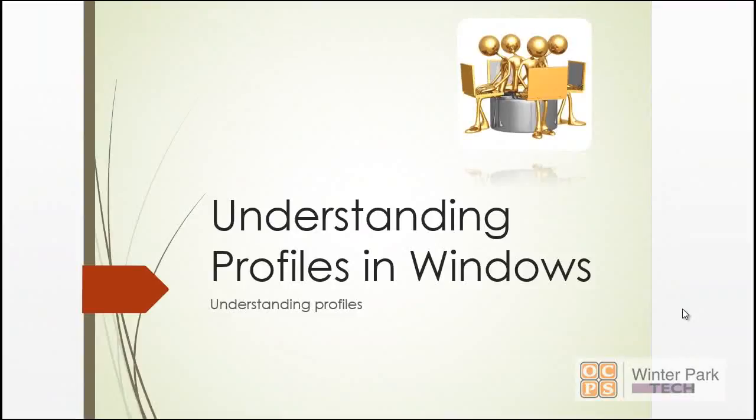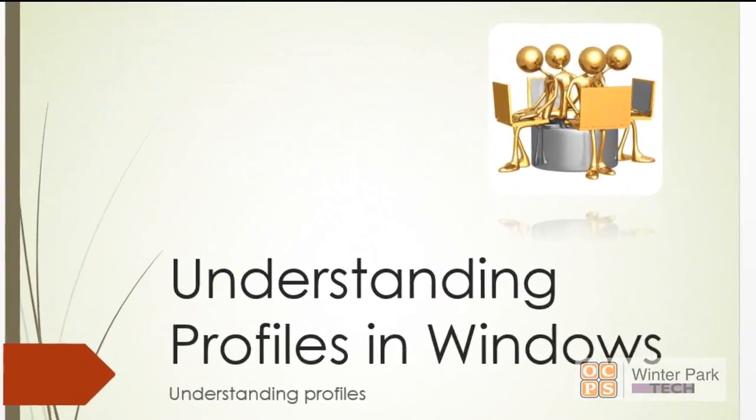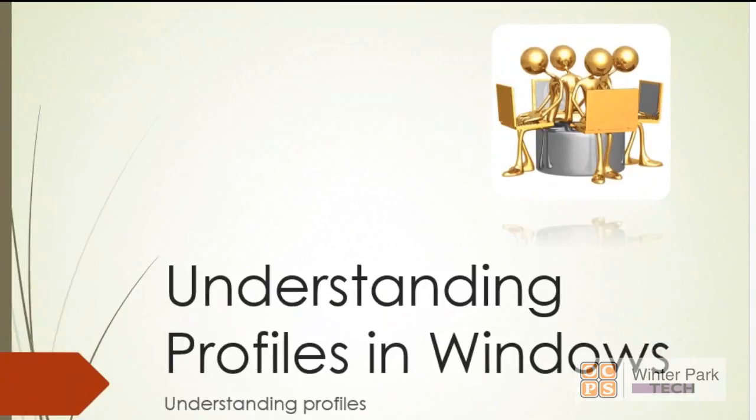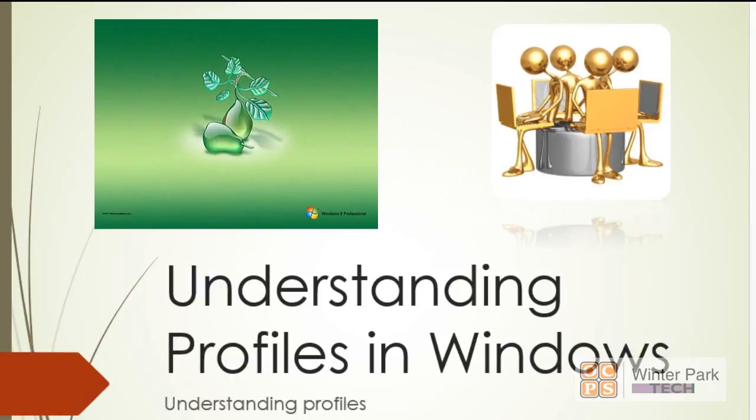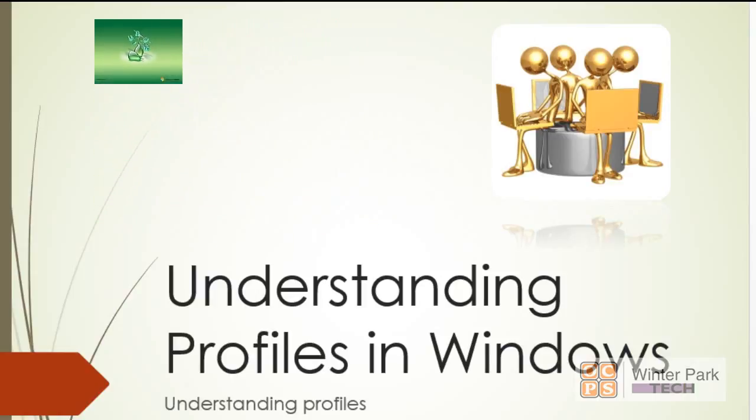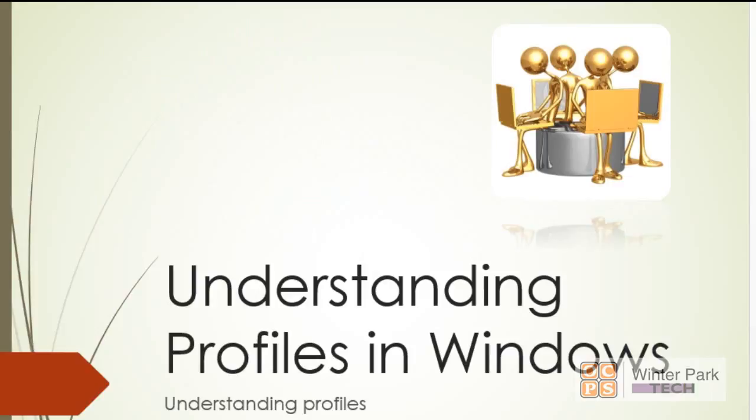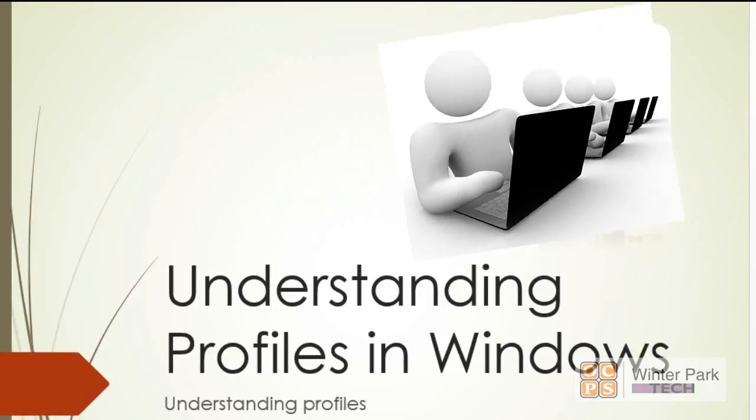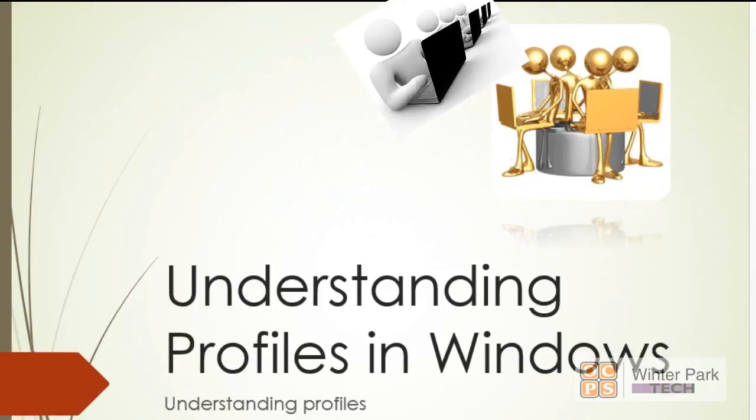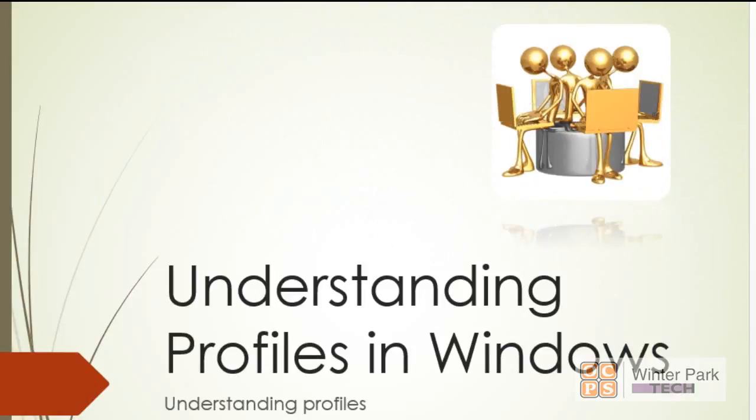In a user environment where more than one user logs onto the same computer, there has to be a way of separating all of those users from each other. Their wallpaper, their custom backgrounds, their favorites—all the things that a user expects for themselves have to be somehow magically kept apart from everyone else who logs on to that PC. And that is what profiles are all about.